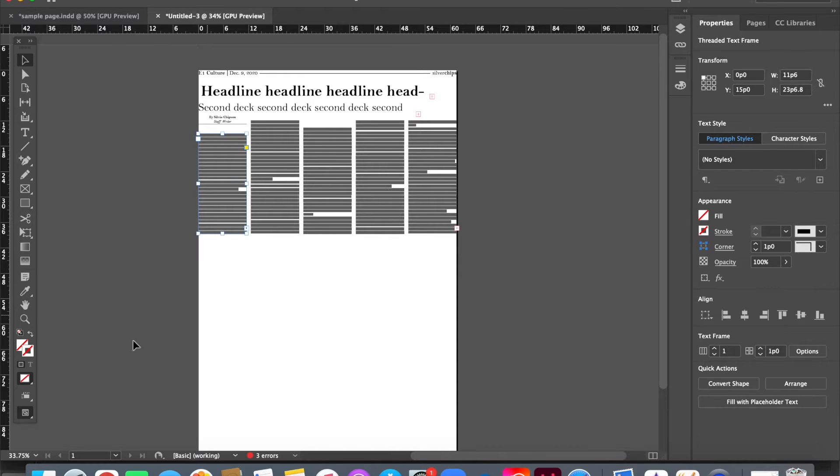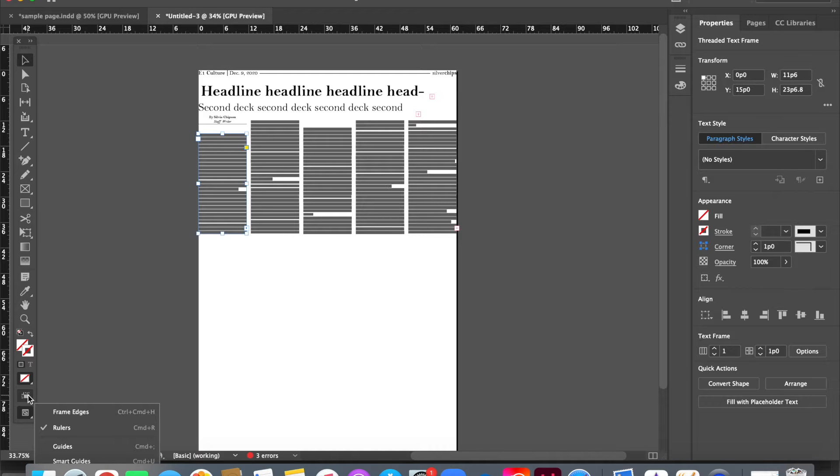If this is not popping up for you, you should come down over here to click view options and be sure that rulers is clicked with a check mark.